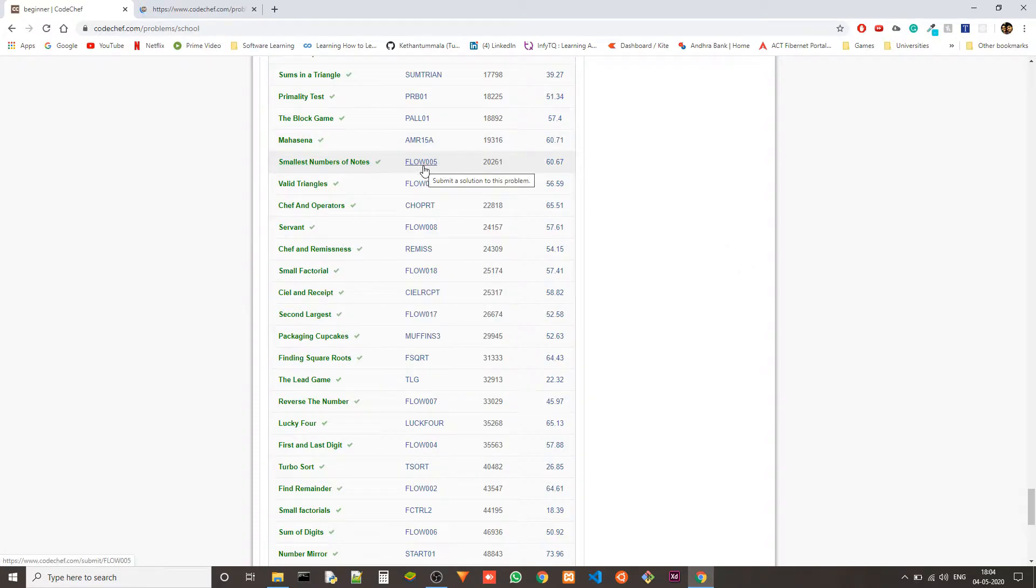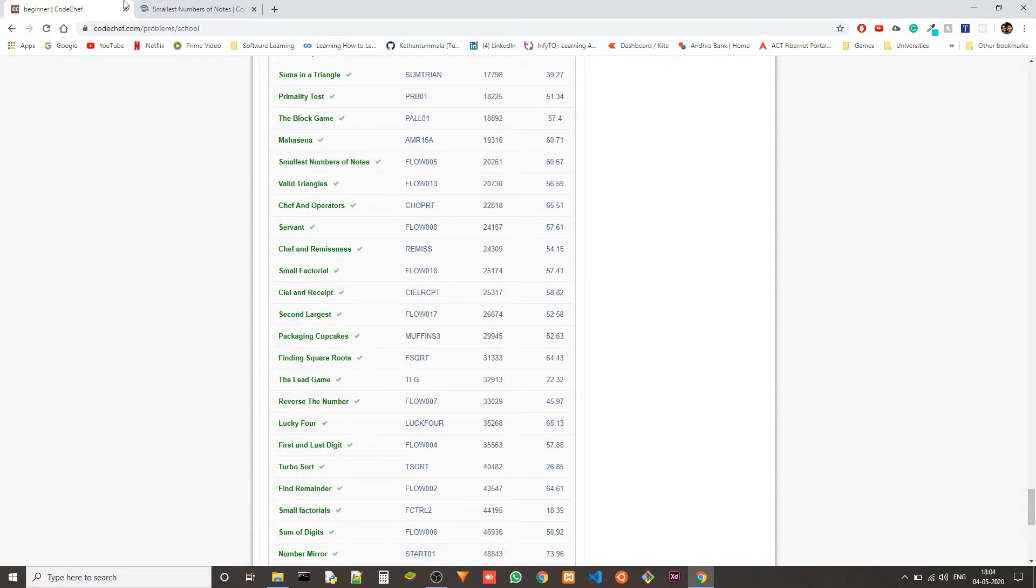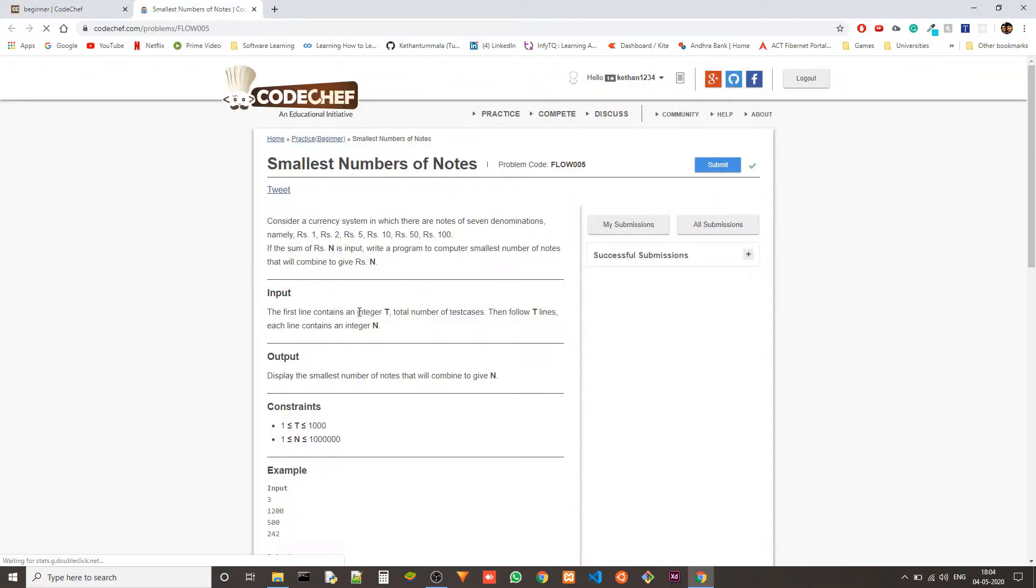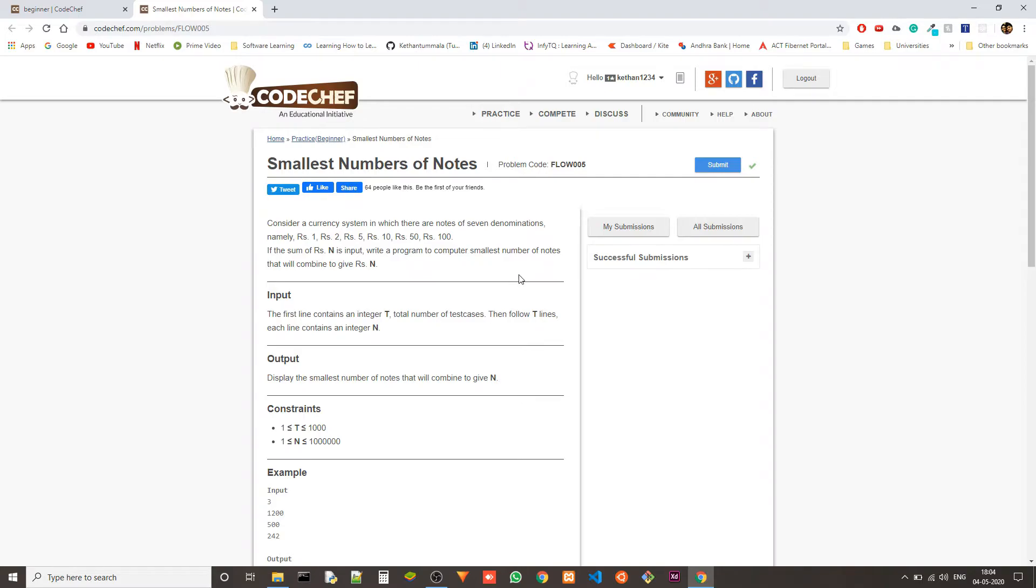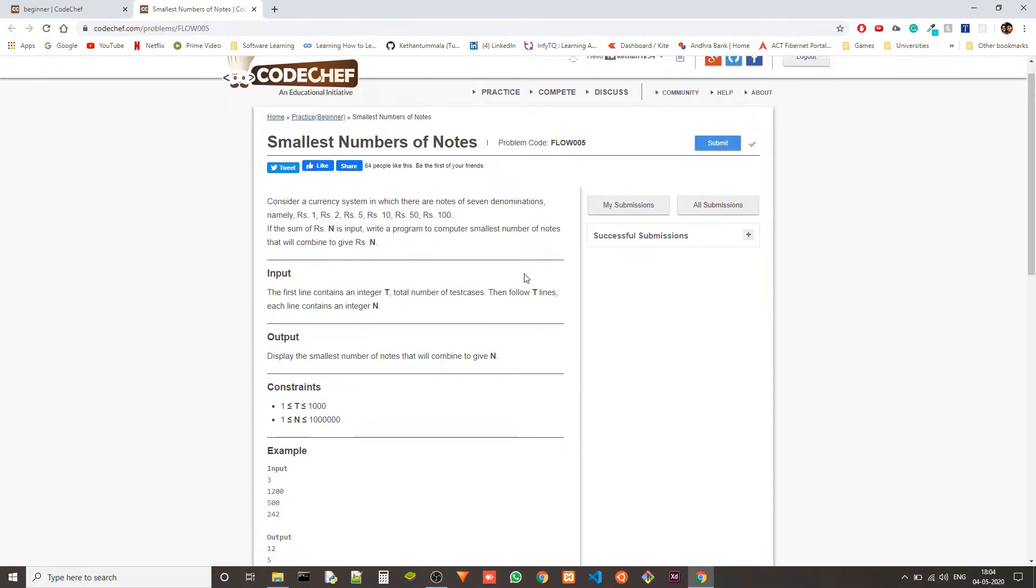Problem code is FLOW005. Consider a currency system in which there are nodes of 7 denominations namely rupees 1, 2, 5, 10, 50 and 100. If the sum of rupees N is input, write a program to compute smallest number of nodes that will combine to give the N number of rupees.